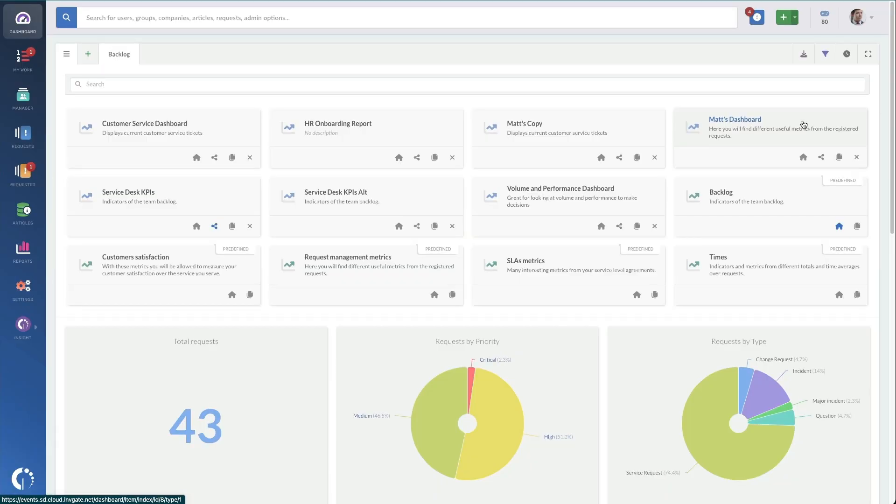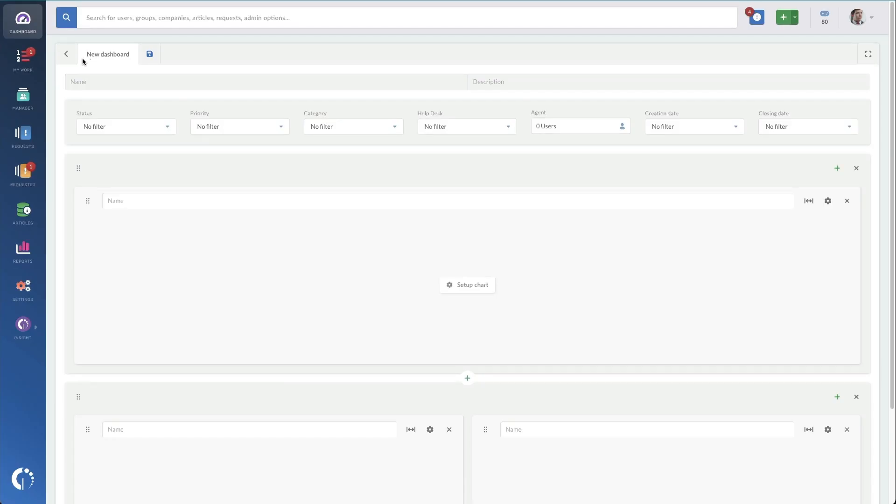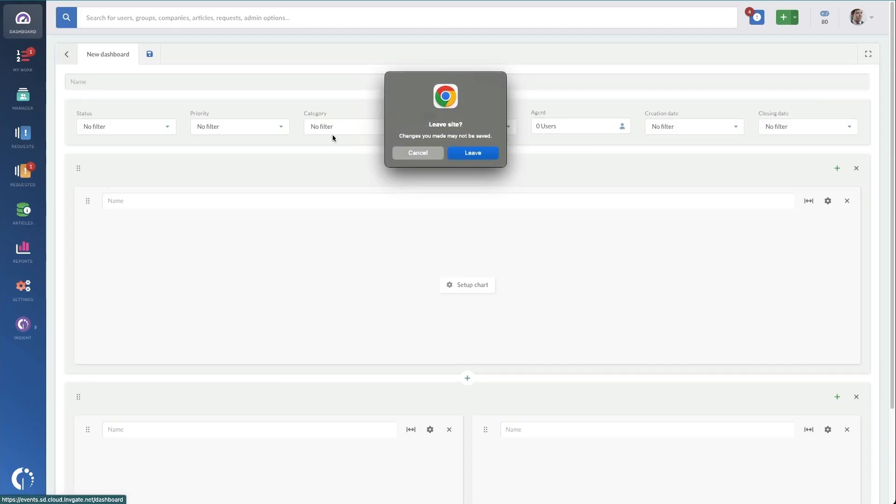You can also start from scratch by clicking on the plus sign right here. This will create a blank dashboard.